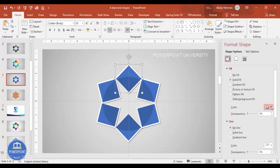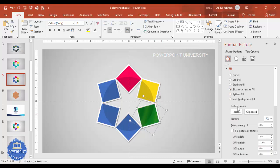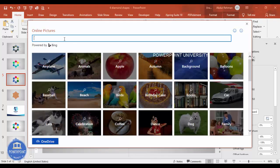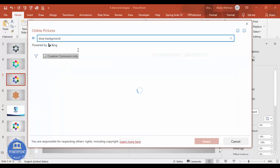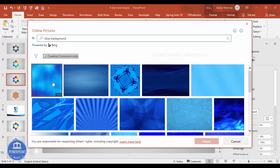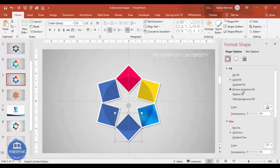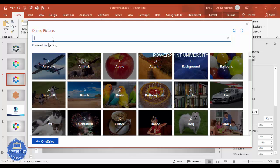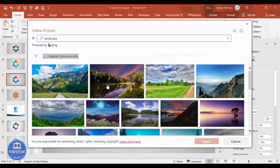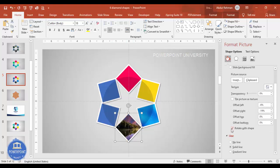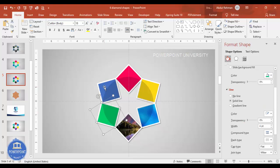Now you have this design and there are different ways to fill the color. You can come to Fill and choose any color of your choice, or go to Picture or Texture Fill and insert an image either from a file or from online pictures. I'll select online pictures and search for a blue background, select one, and click Insert — the image is added. You can also search for a landscape image and insert that. Make sure 'Rotate with shape' is unticked.